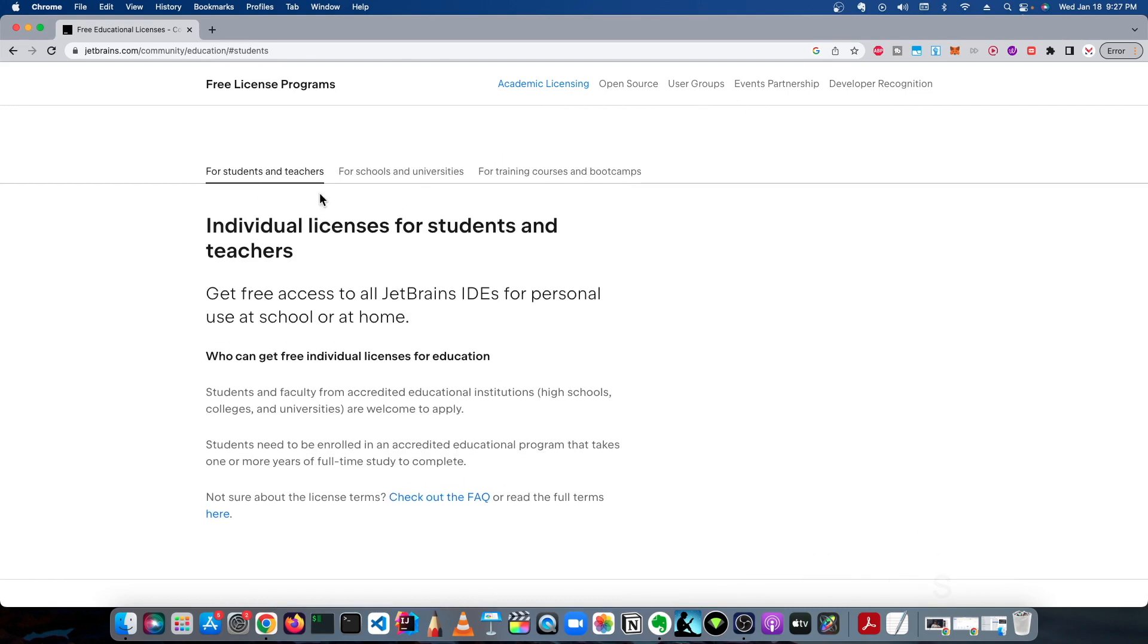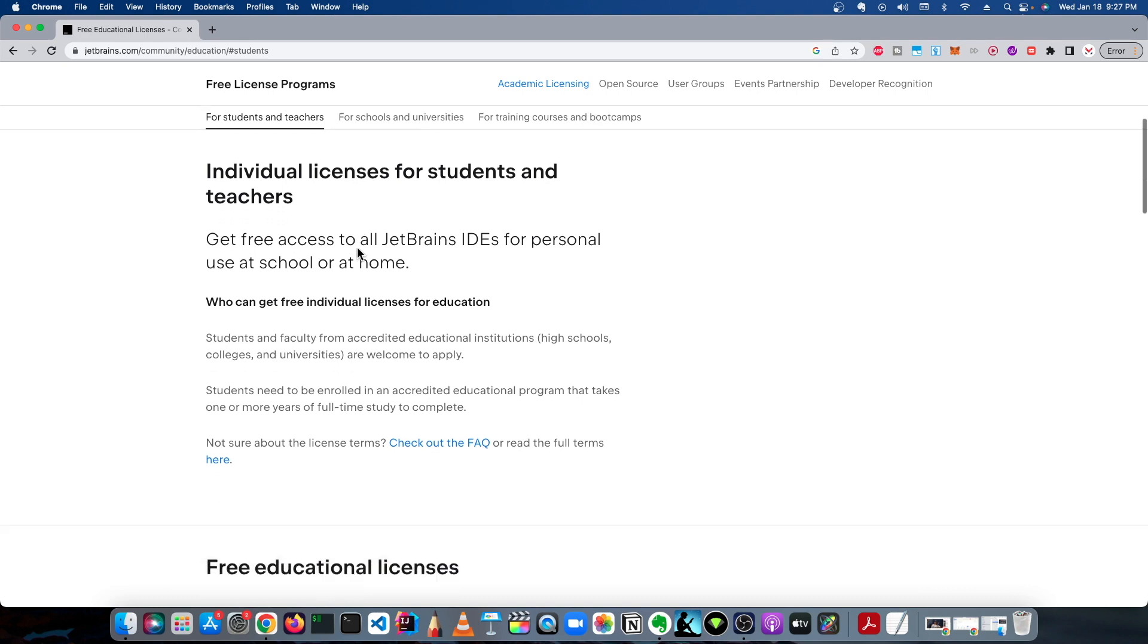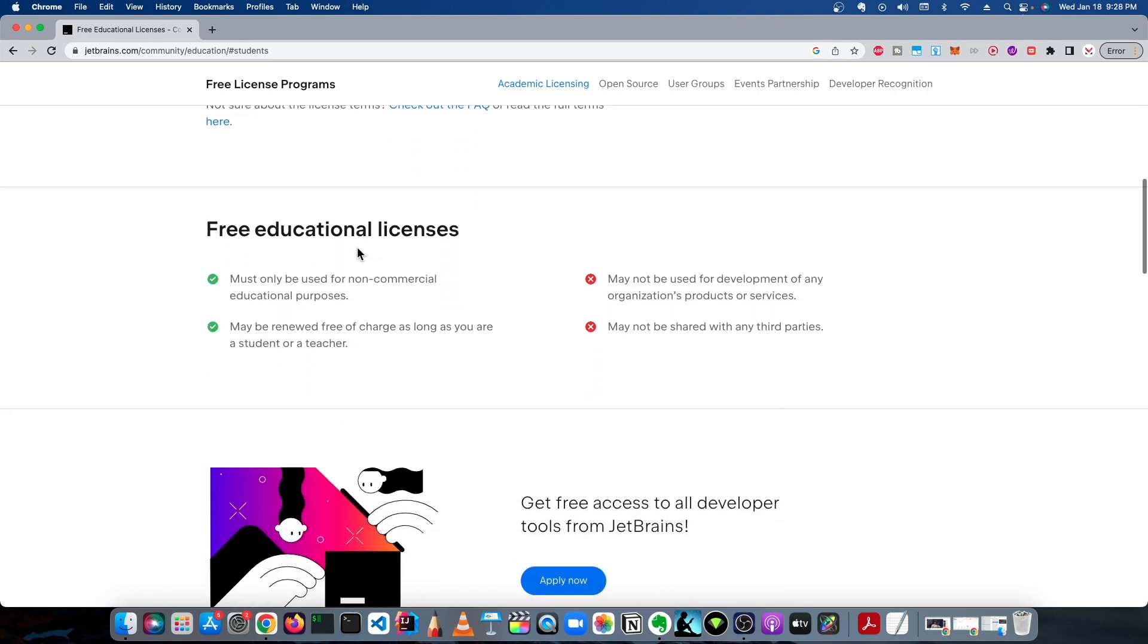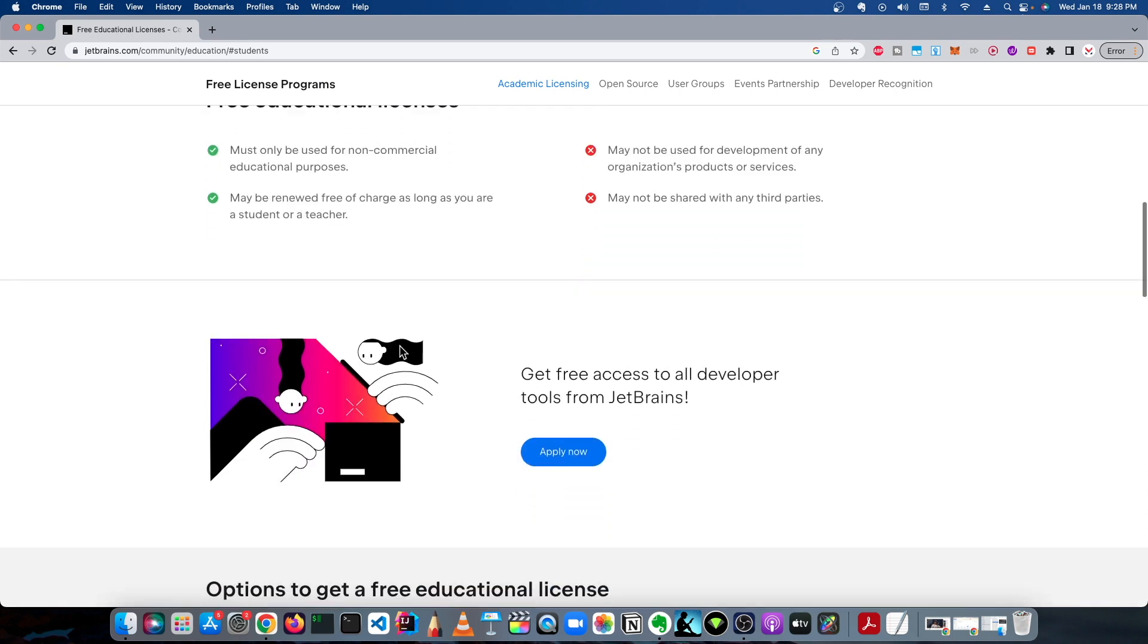If you're just building projects and getting to use the JetBrains IDE for learning purposes and educational purposes, and you want to learn Java and Spring and Spring Boot and all that stuff, which I'll be teaching on my channel, please look out for those videos. You scroll down and you go to Apply Now.